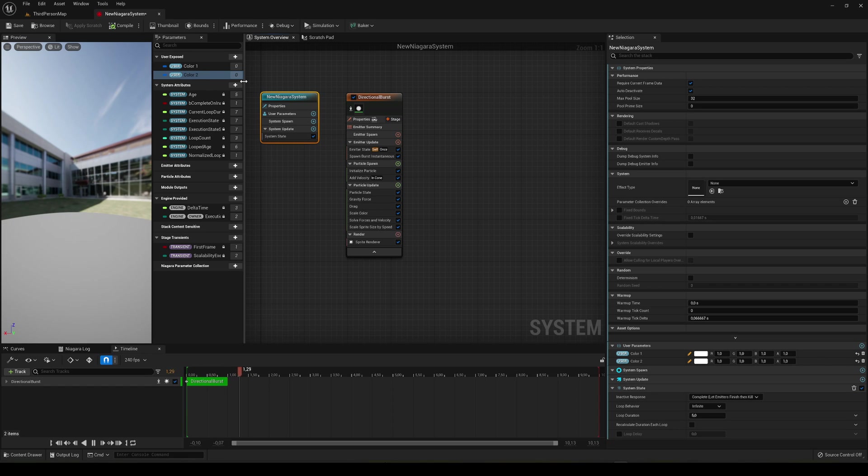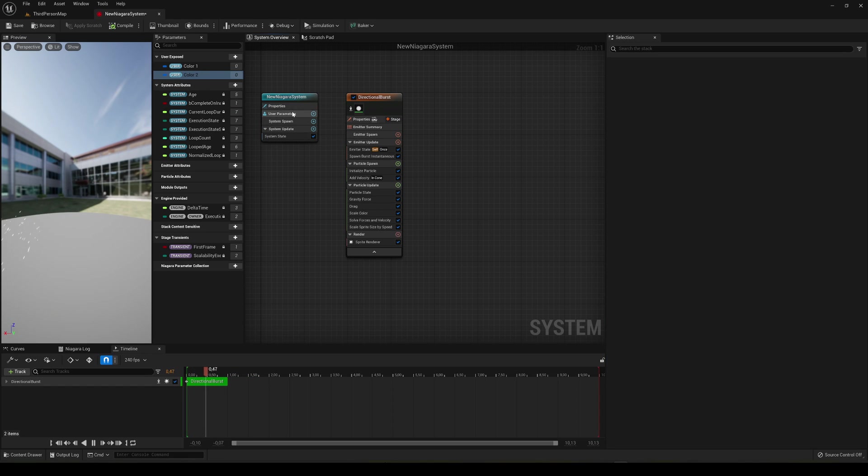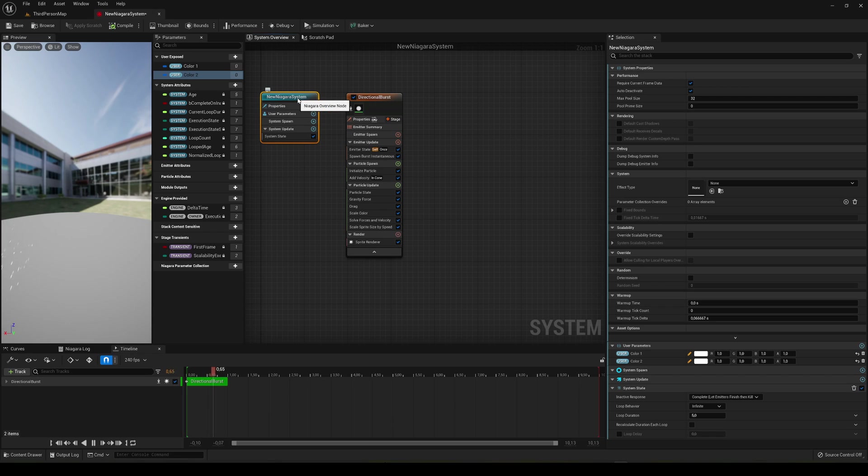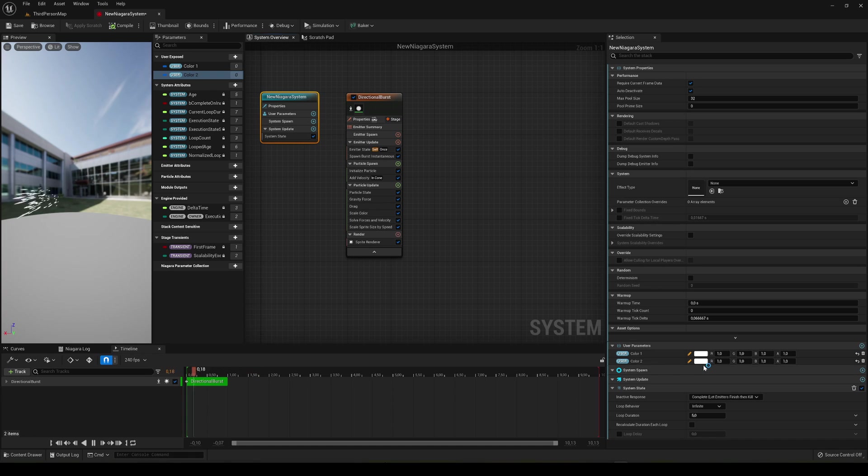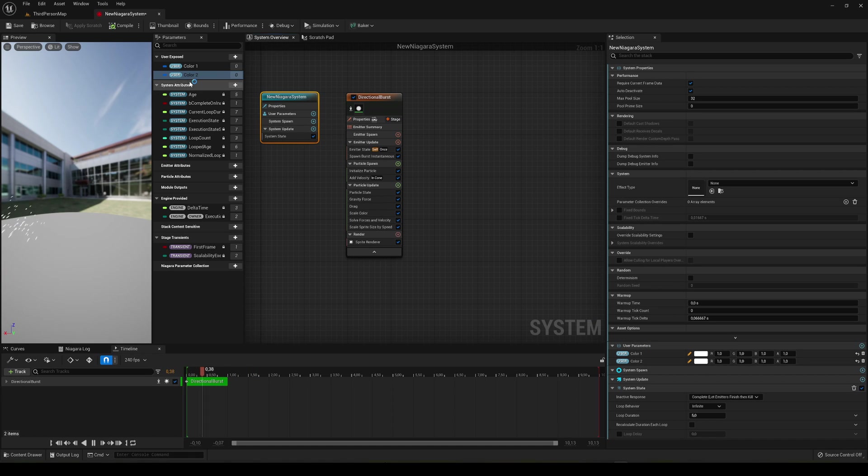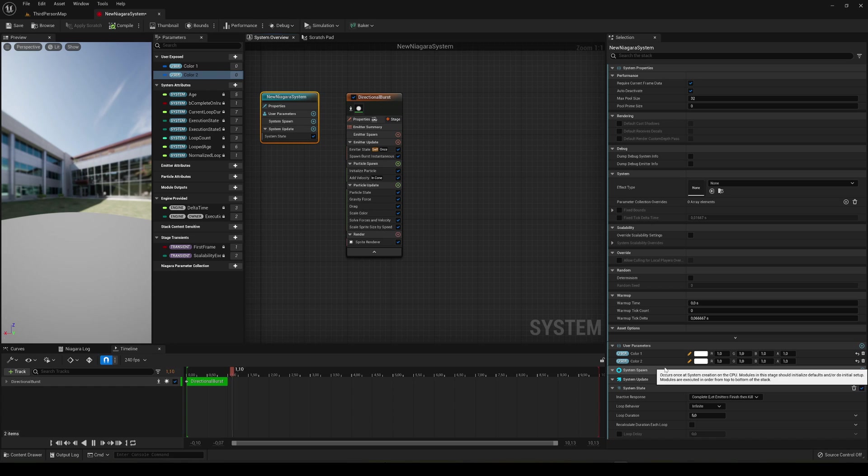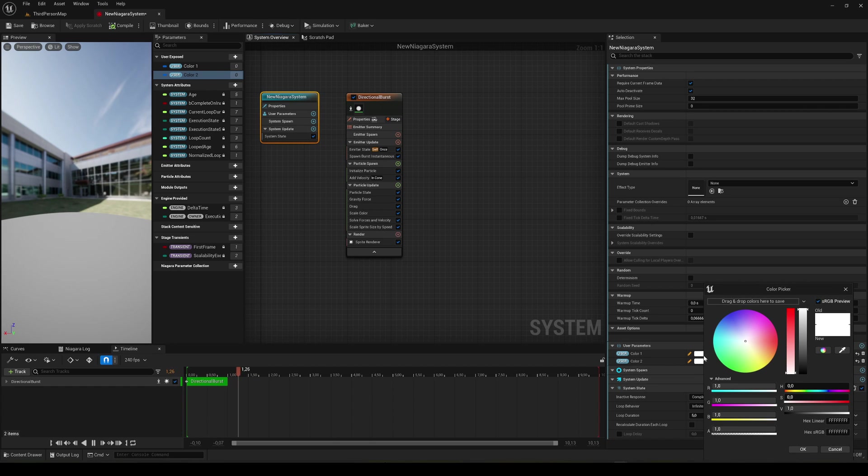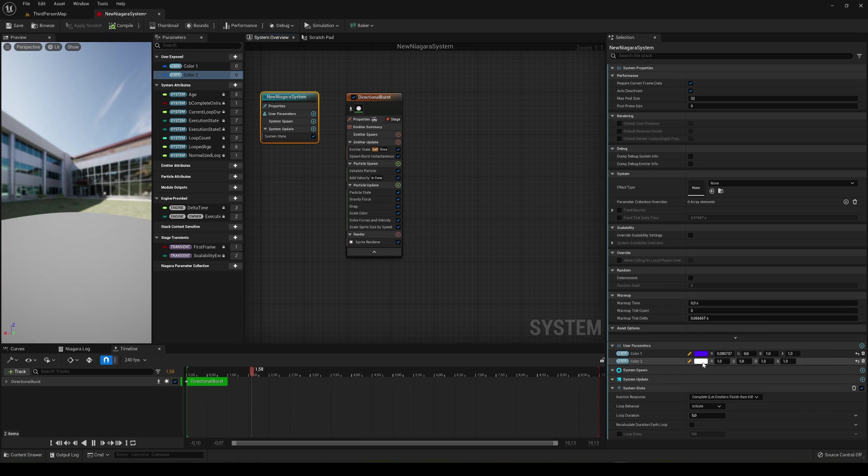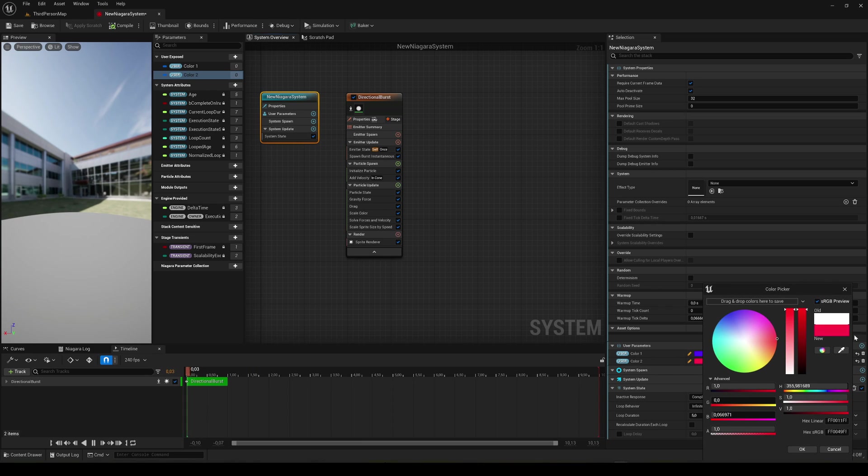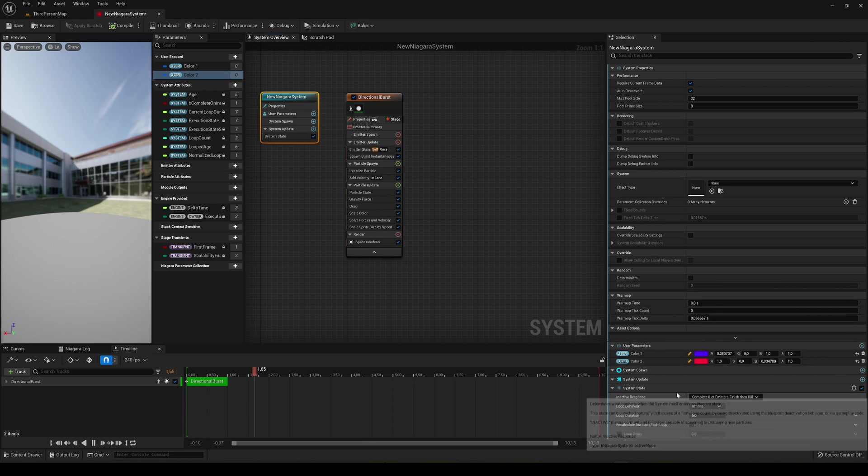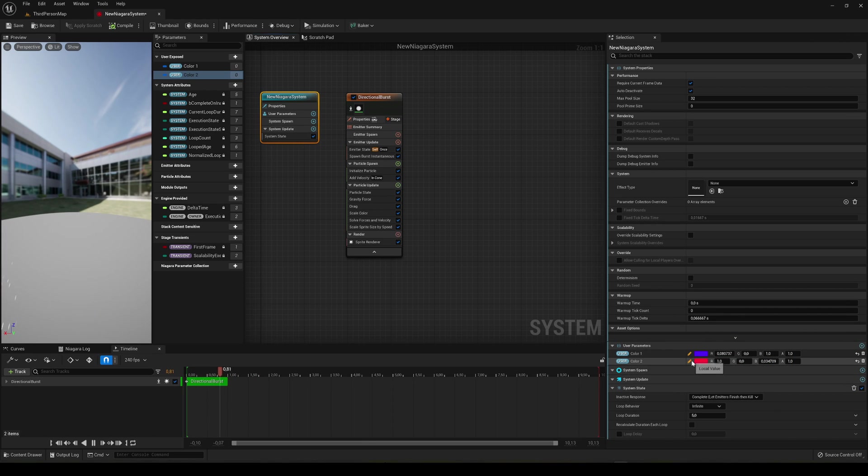Now we're going to go into the main new Niagara system node, or however you named it, and we are going to go into the user parameters. Because we of course created in the user exposed, which are available for us to edit from this node. So basically you go ahead and select the color, and it's going to be for example blue and red. So there you go, I have two colors.